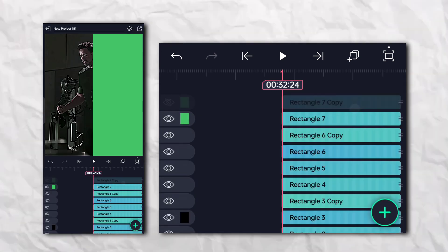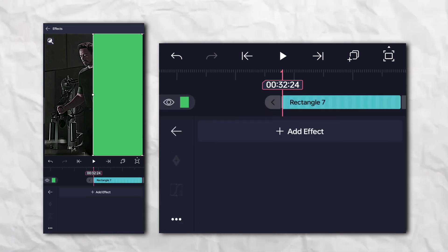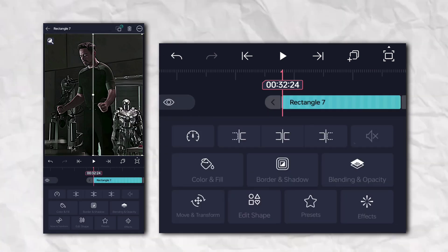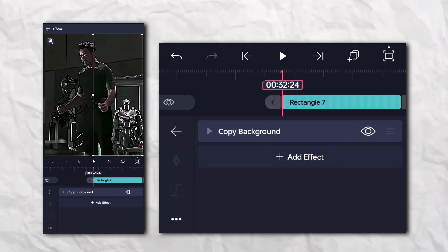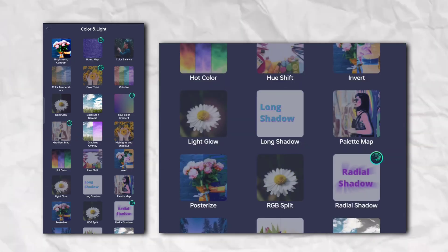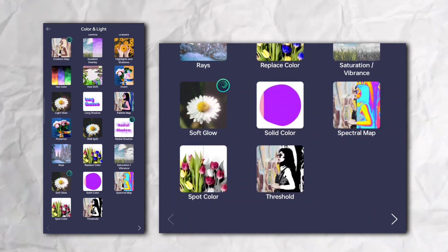Add color. Again go to the Effects section, Color and Light, and add Threshold.